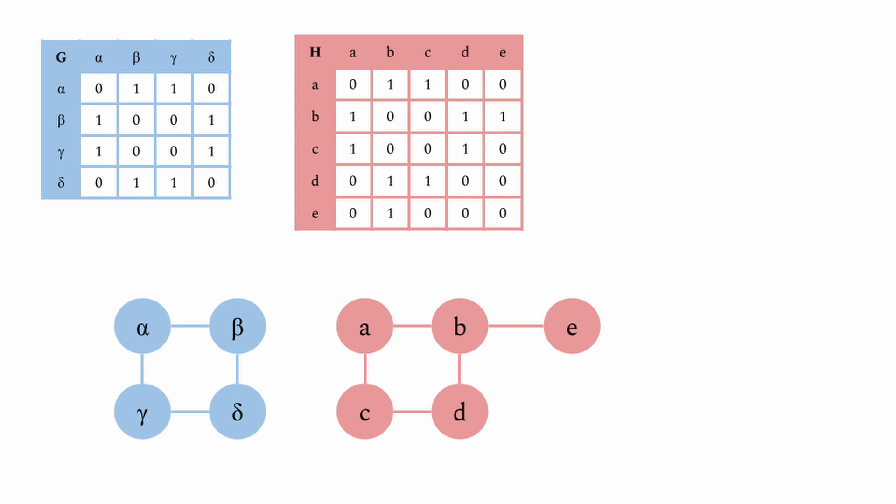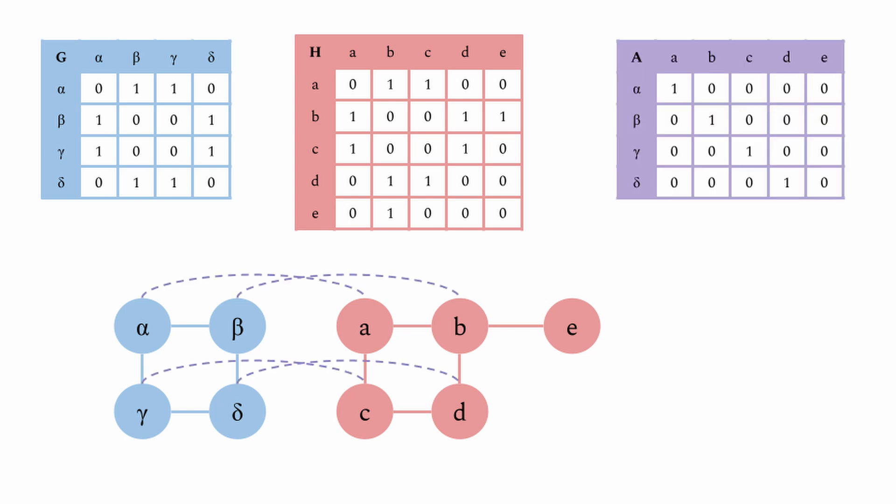And the output will be mainly their alignment, here in purple. So, inspecting this matrix, you can see alpha and little a are aligned, as indicated by the one. And then beta is aligned to B, gamma to C, and delta to D.